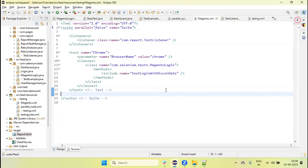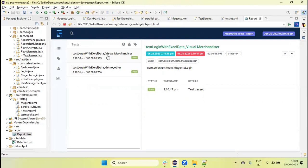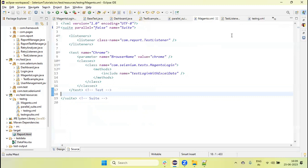Hey guys, in the last tutorial we discussed how we dynamically change the test name in the external report by adding the name of the description or the test data name, like you can see I added the visual merchandiser as well as the demo. Now in this tutorial I am going to show how we add the logs in the external report.